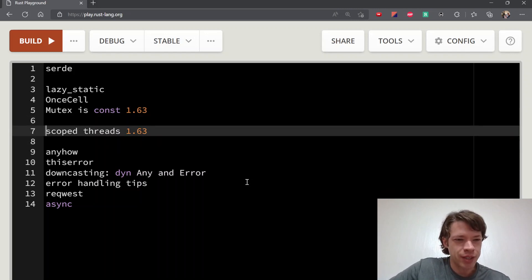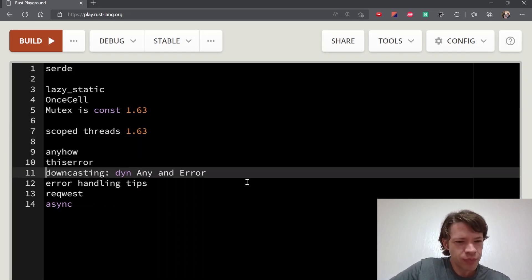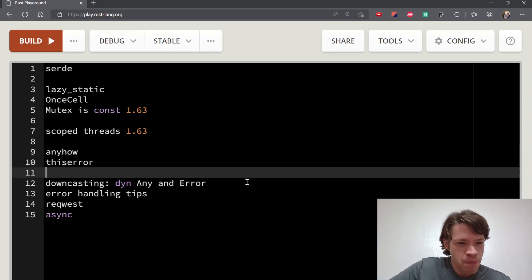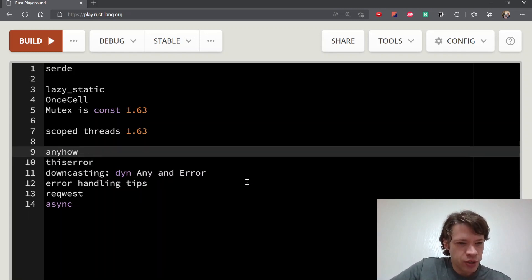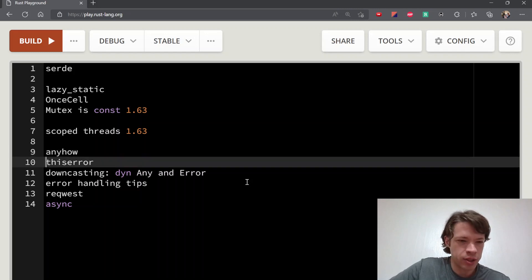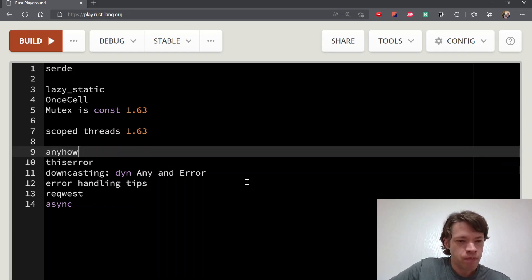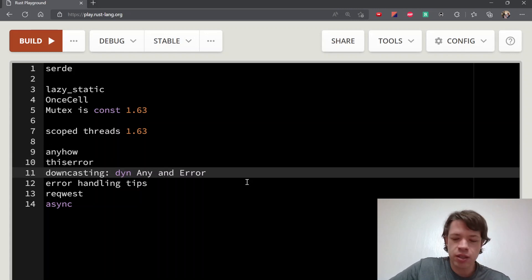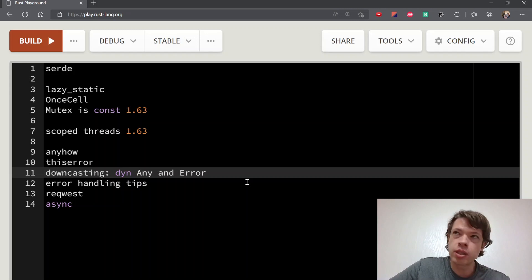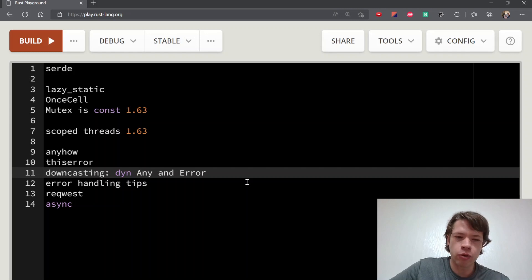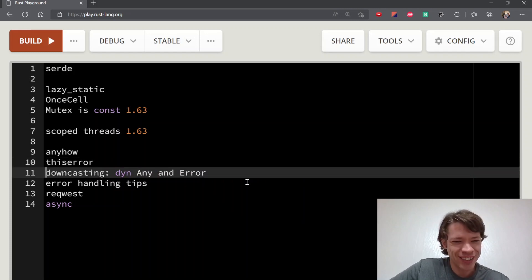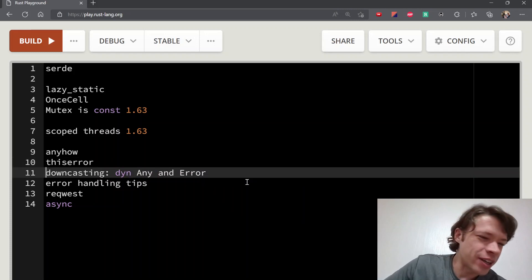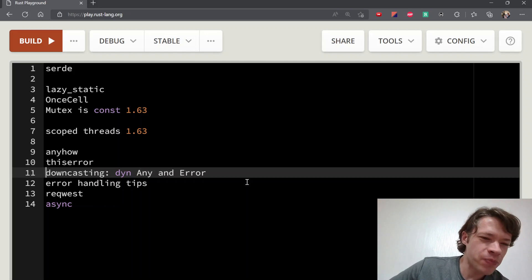Anyhow and thiserror—these crates are for error handling. Anyhow is like quick error handling. Thiserror is kind of—it's not like anyhow but it's made by the same person. It's more like if you've been using anyhow for a while and now you want to have some proper error types. Thiserror makes it a lot easier to do than implementing everything yourself.